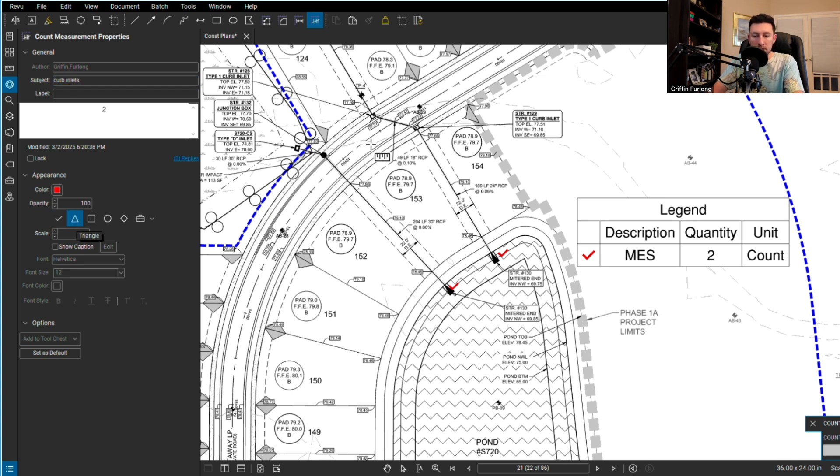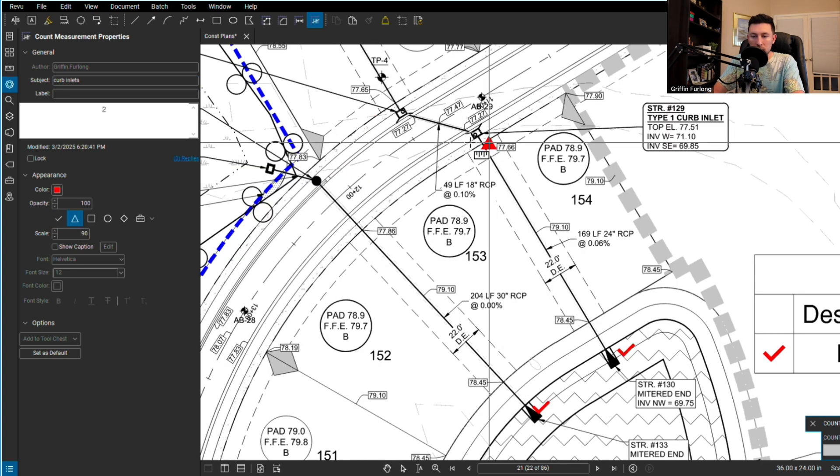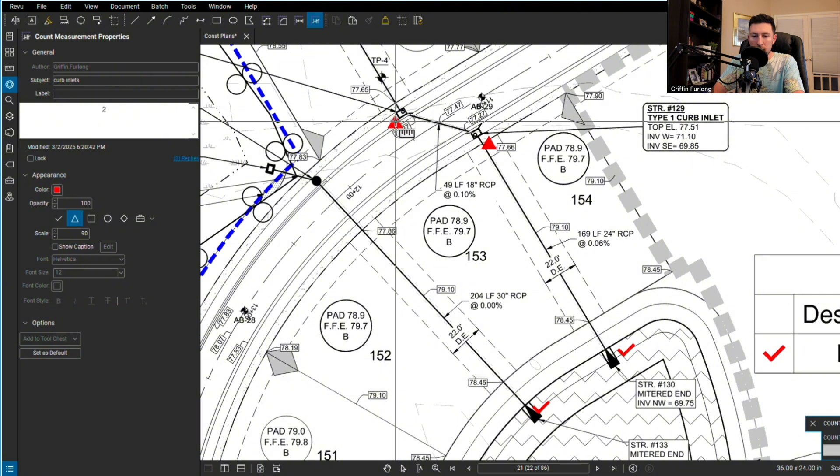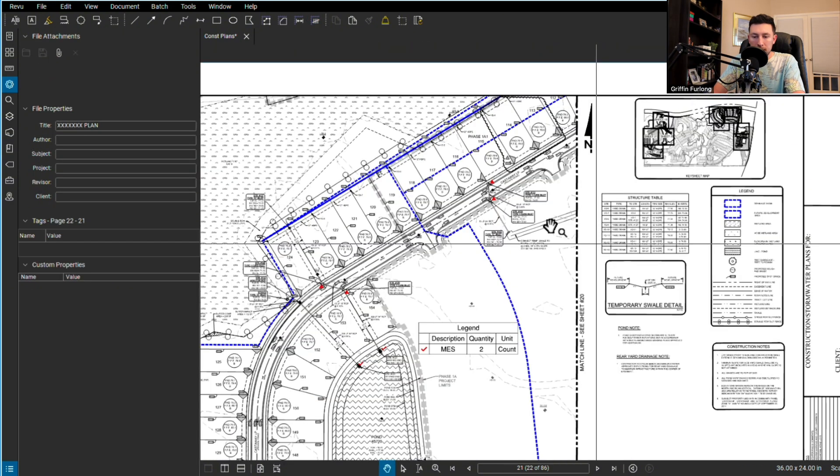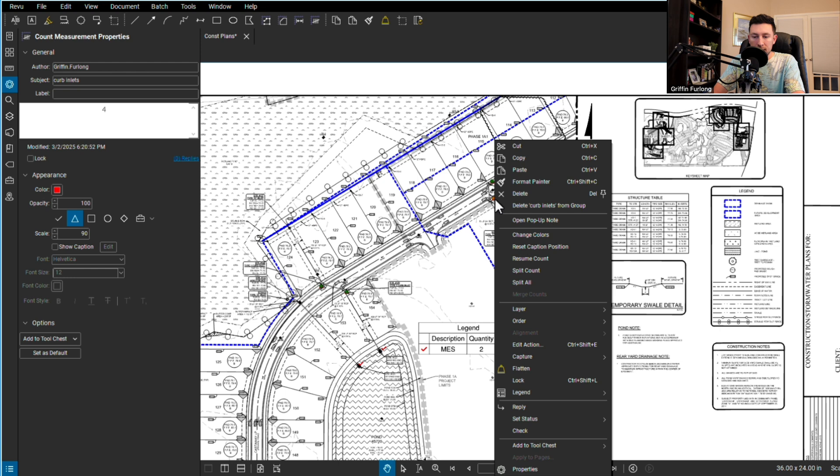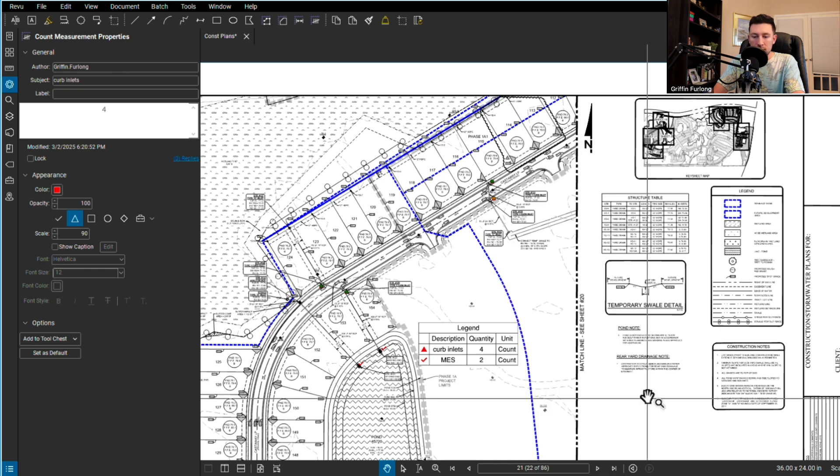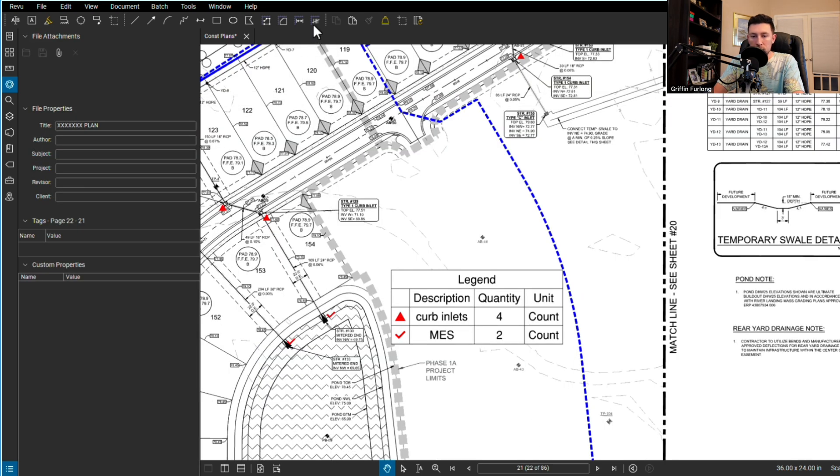Let's say I wanted to add up curb inlets. Maybe I'll make that a different shape. I'm going to add up those, maybe right there and right there. And then I'm going to select it again, right click, and add to that legend. Now here's the beauty of this.